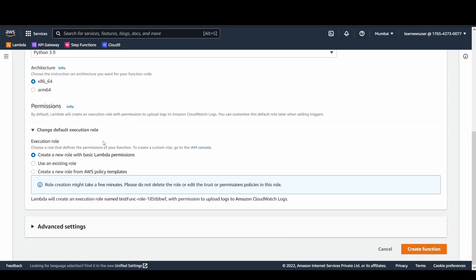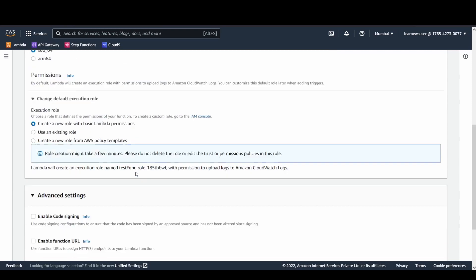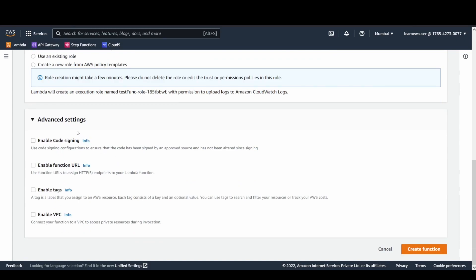This is the set of permissions. It basically denotes the role that my function is going to assume in order to perform the sets of actions that we want. By default, if you do not select anything here, the Lambda service creates a role on your behalf providing the basic permissions to push and upload the logs in the CloudWatch logs.